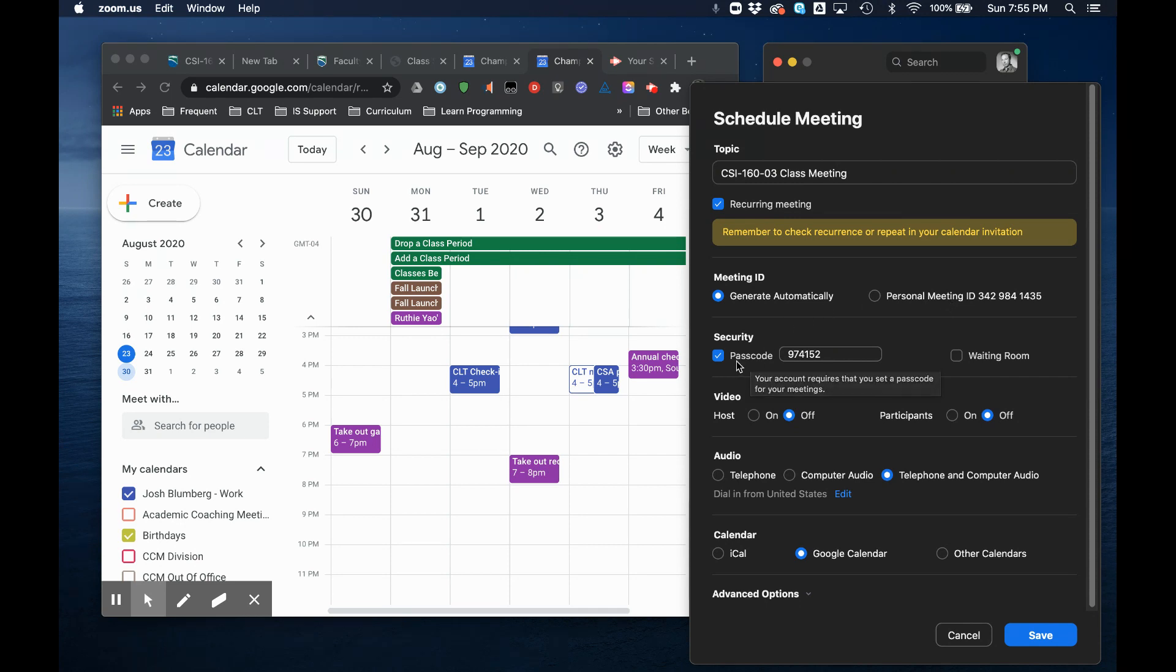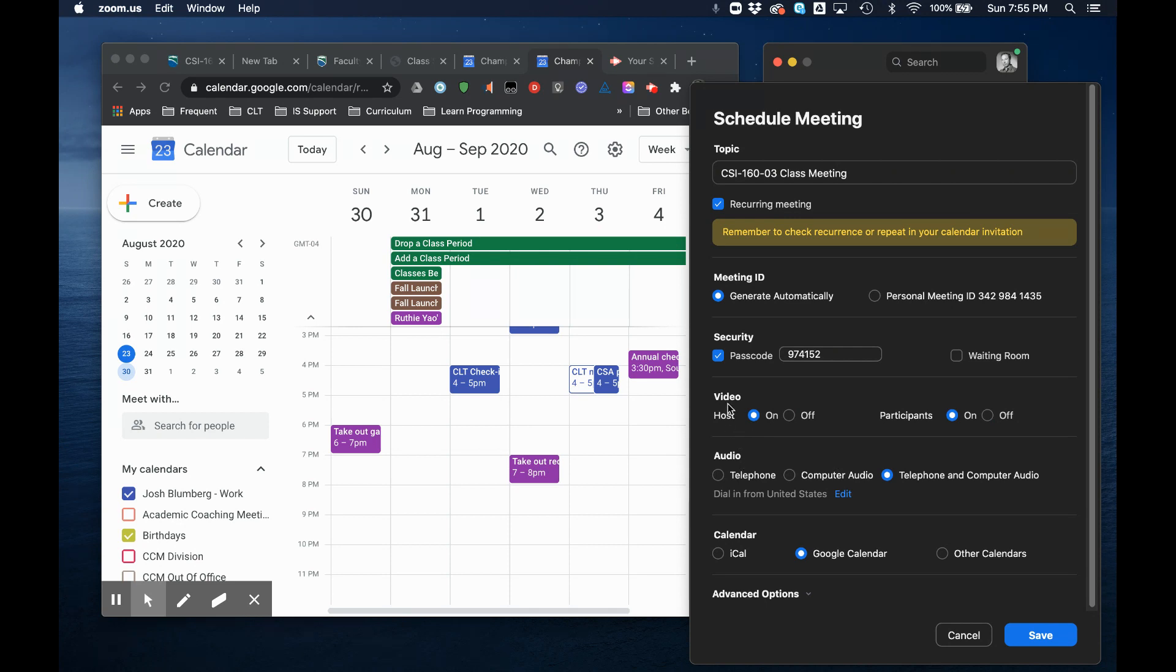I like to leave this passcode turned on. If you want, you can have a formal waiting room. I don't think it's necessary for a class. It's better for large webinars.